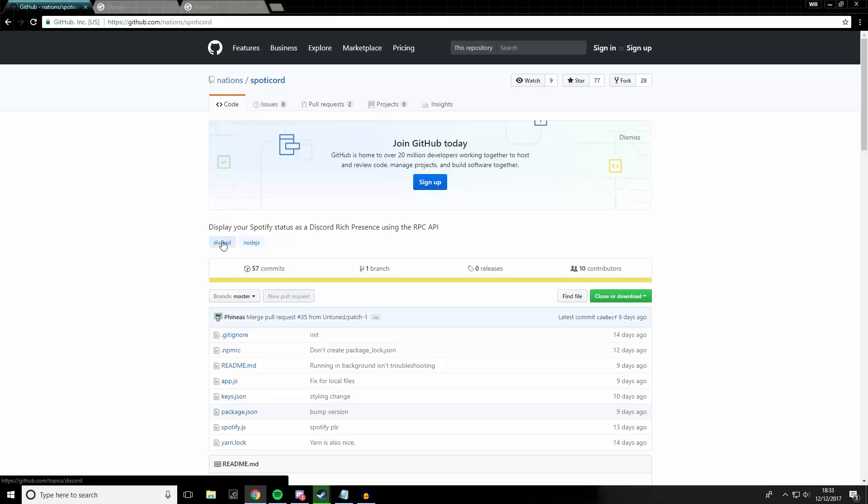Now, by default, there is no integration with Spotify. That being said, there is a way and a program to integrate Spotify into Discord's rich presence feature.